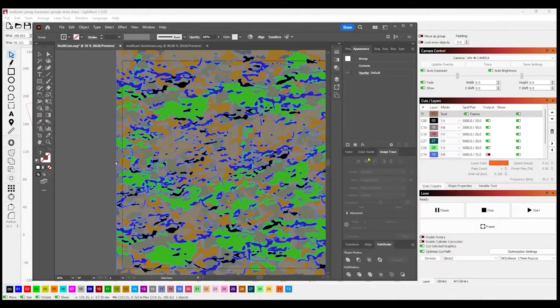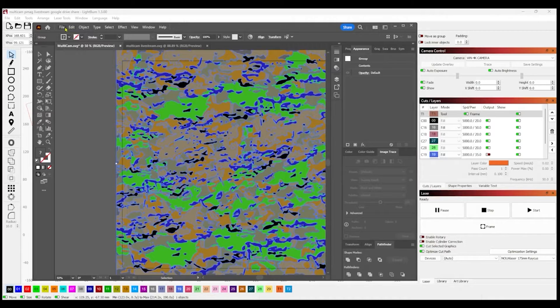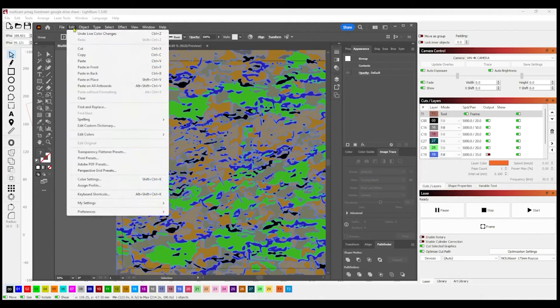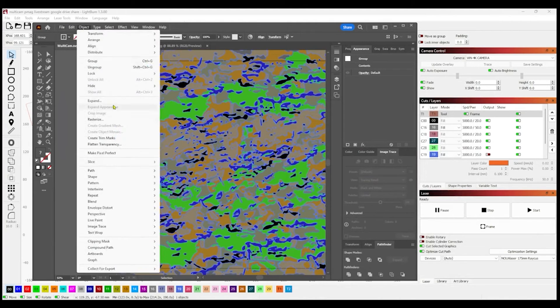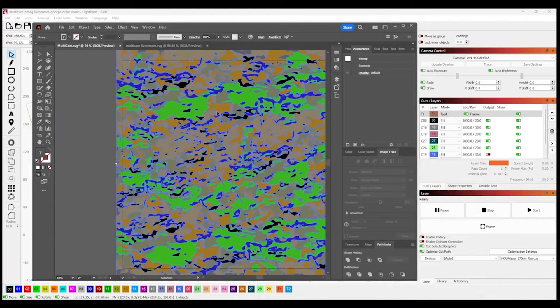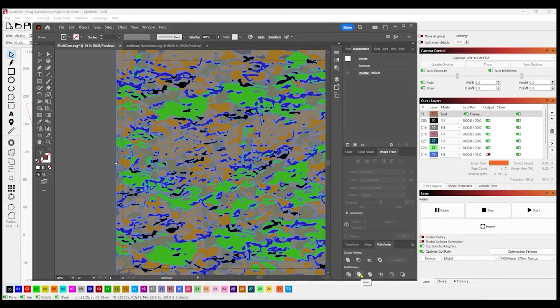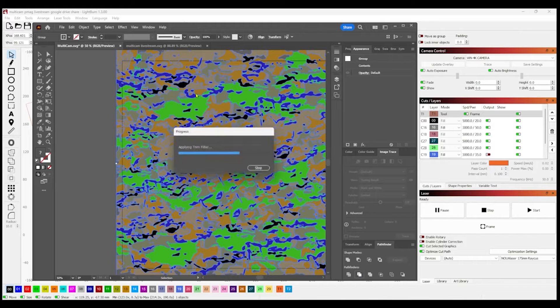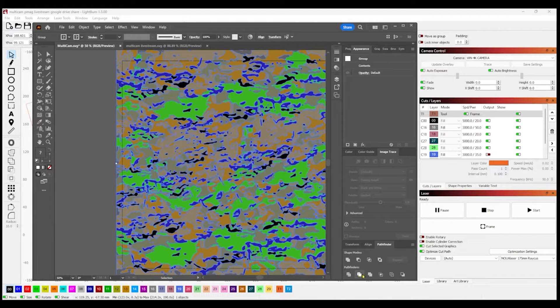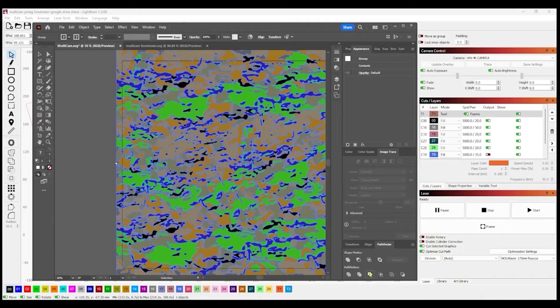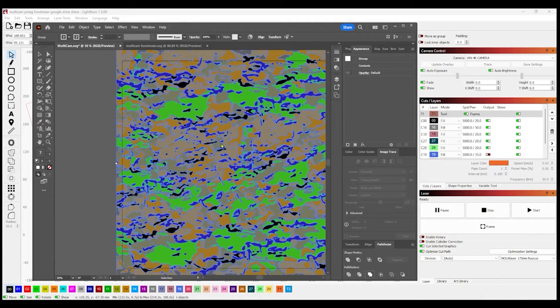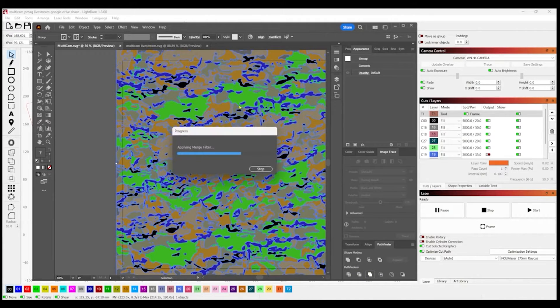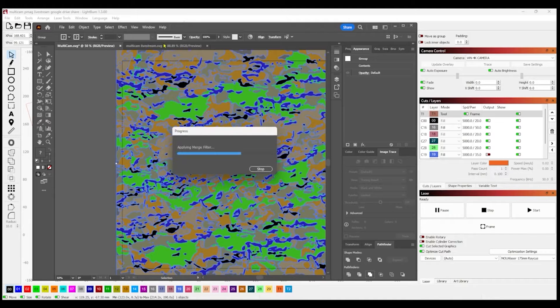Once you import them into LightBurn, the main thing you want to do is expand. So expand your object, and then hit on your Pathfinder, hit Trim. So that'll separate everything out and you won't have duplicate lines, duplicate shapes. So I'll trim, then just for good measure I'll hit Merge, and we should be good to go.